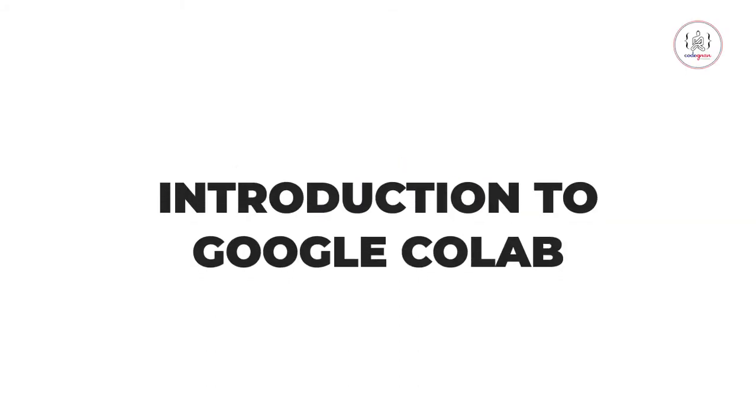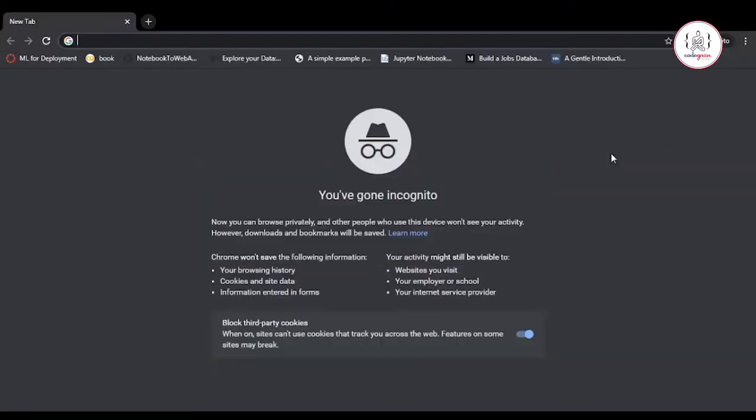Hello everyone and welcome. In this video, we're going to talk about Google Collaboratory and how it's different from other Python IDEs that you use.